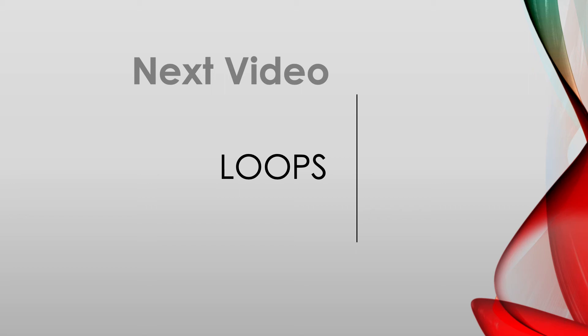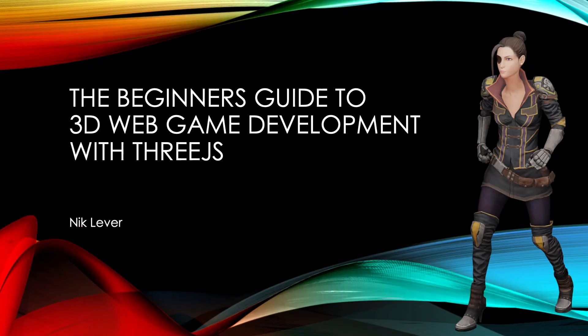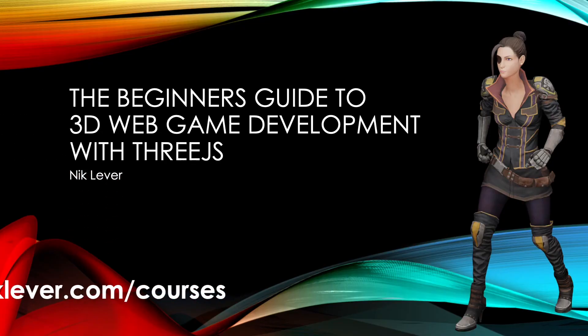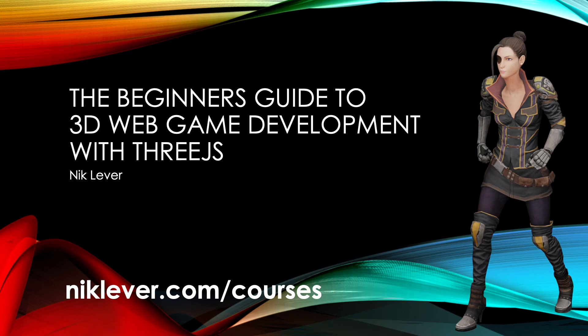See you in a minute. This video comes from my Udemy course, The Beginner's Guide to 3D Web Game Development with 3GS. Get the full course by following the link at nicklever.com/courses2.